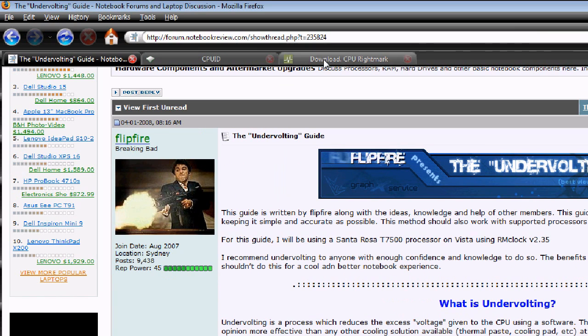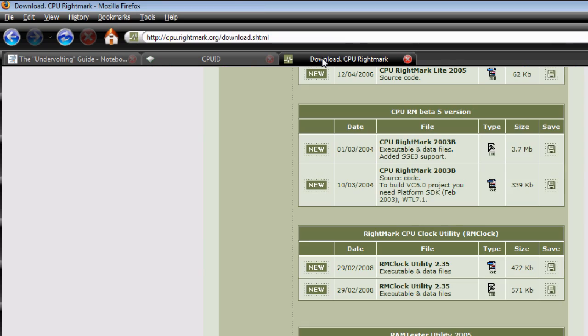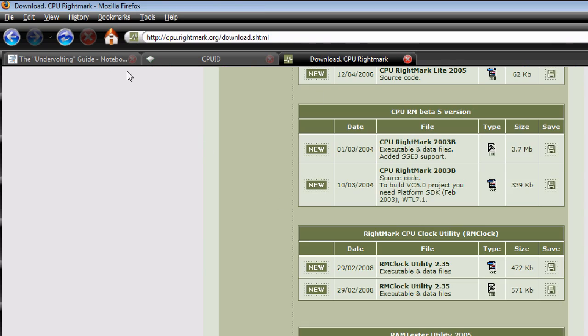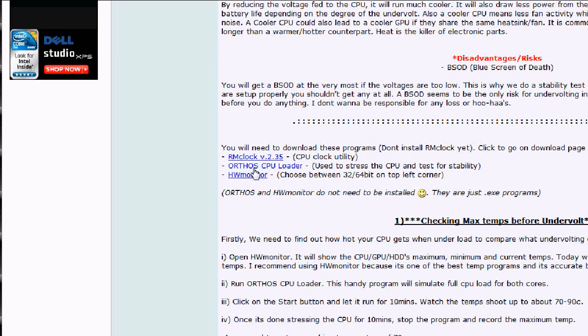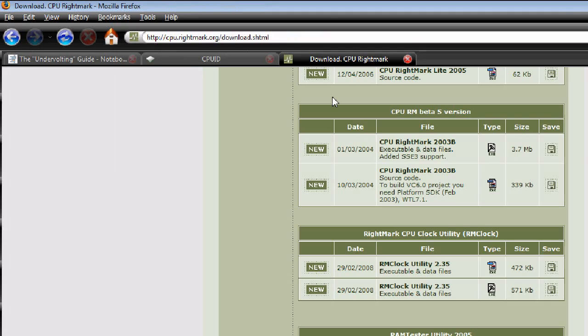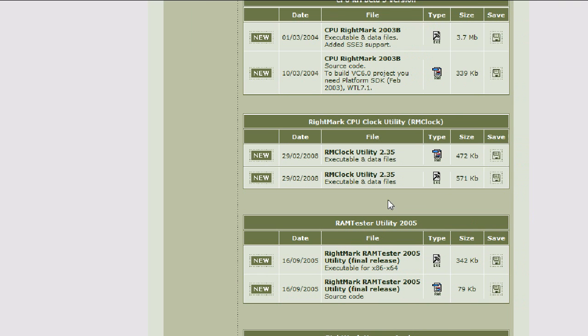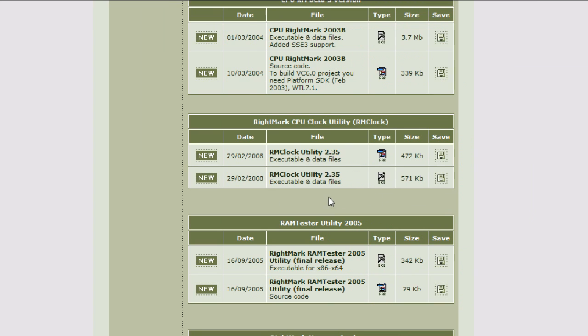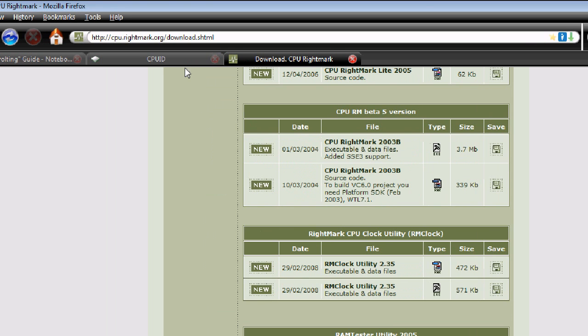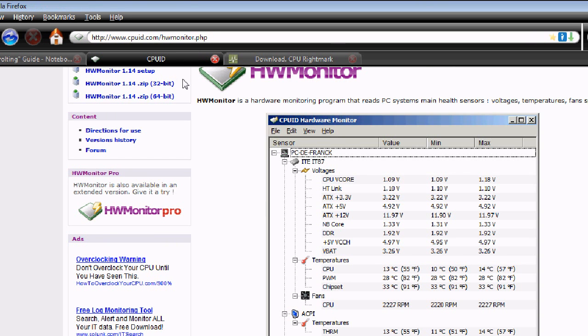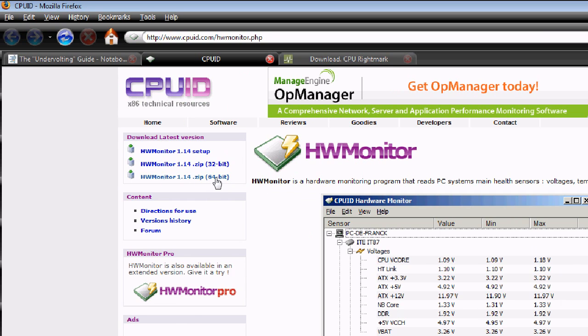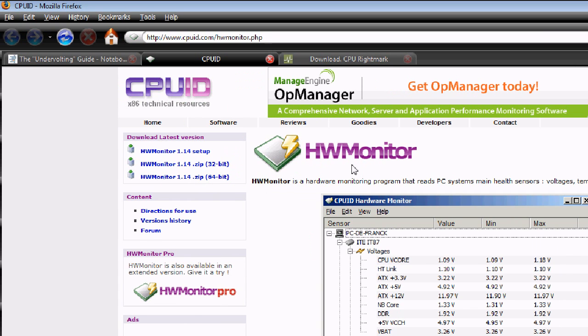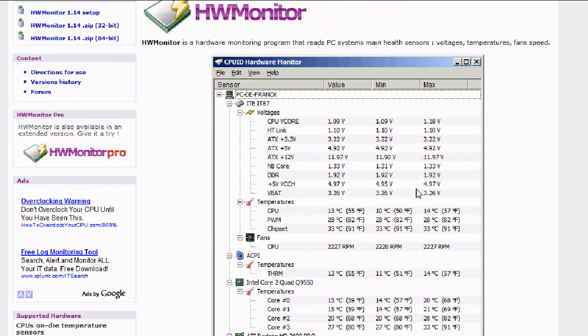First you have to download. You can go here and download them or you can just go here. You need to download RM Clock utility 2.35, either one, just download. It will automatically install that.